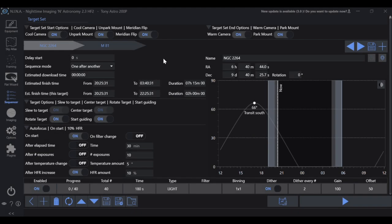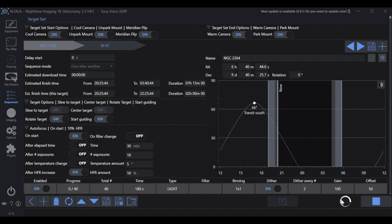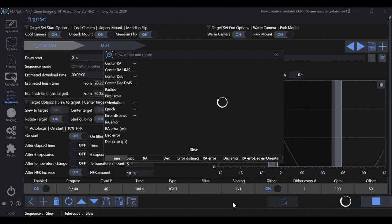Let me show you this in action and give you a snippet of what the manual rotator looks like. For this particular demo, I have NGC 2264 as well as M81 set up for the same night. All you have to do to start a sequence is hit play. If you take a look about mid-screen on the left side, you'll see target options: slew to target, center target, rotate target, and start guiding.